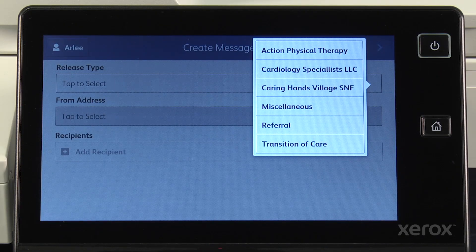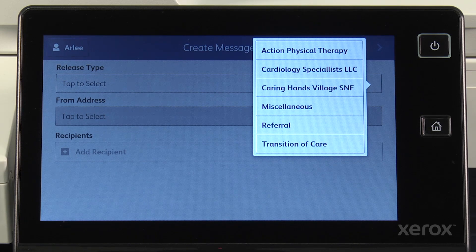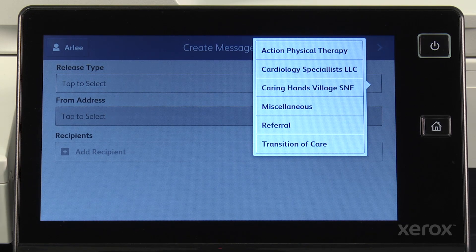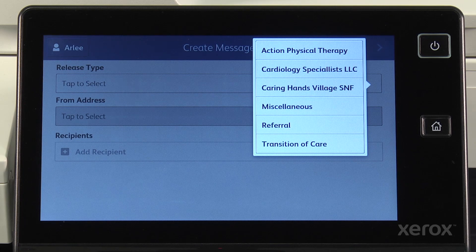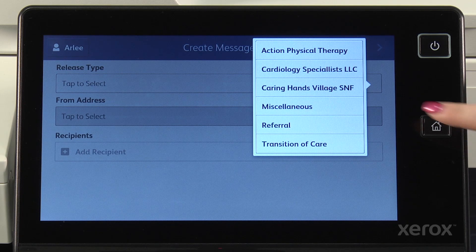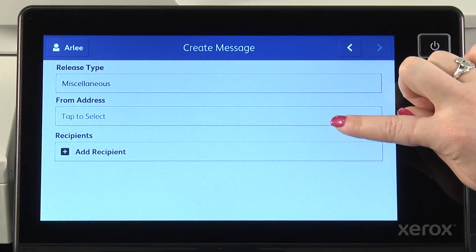I can set up different release types for all of the providers in my community where we commonly release patient information, so in most cases, with a single touch, I select where the document is going. For this document, we will select Miscellaneous, which is what you use when you're sharing with a new provider or one that you don't often send to, so you don't have the destination preset.